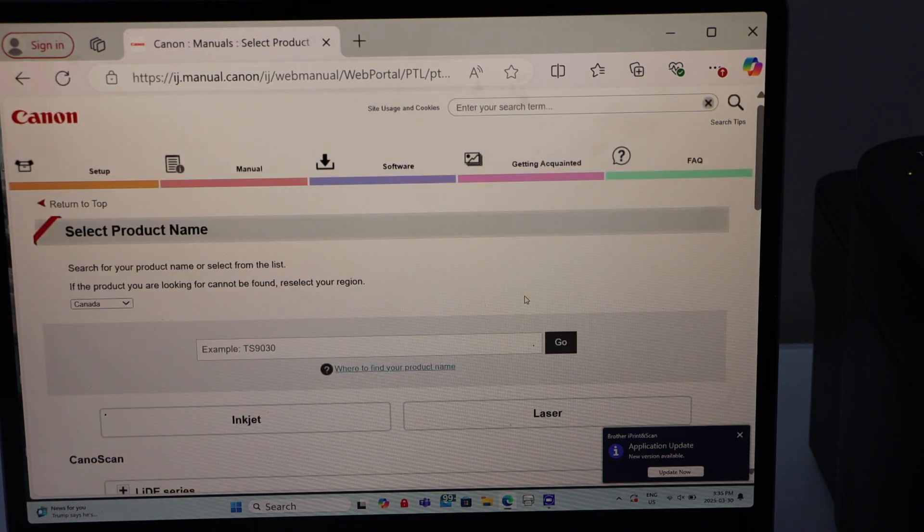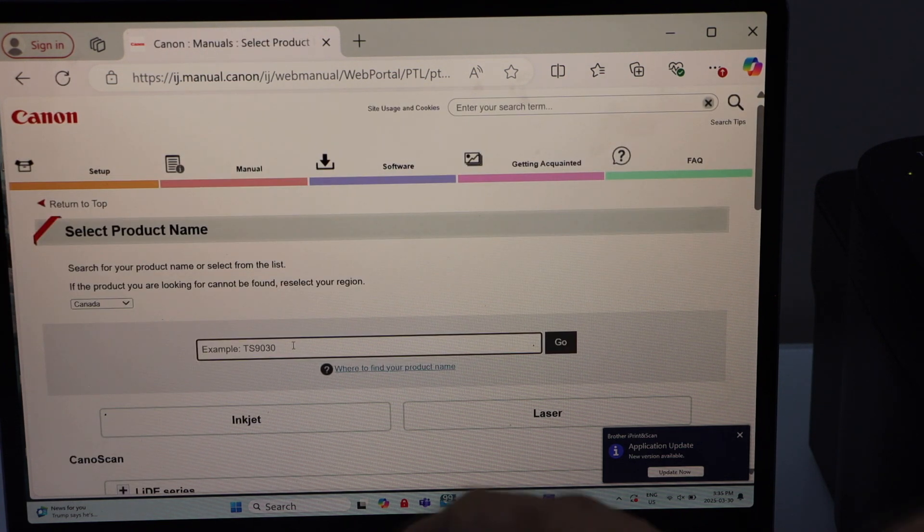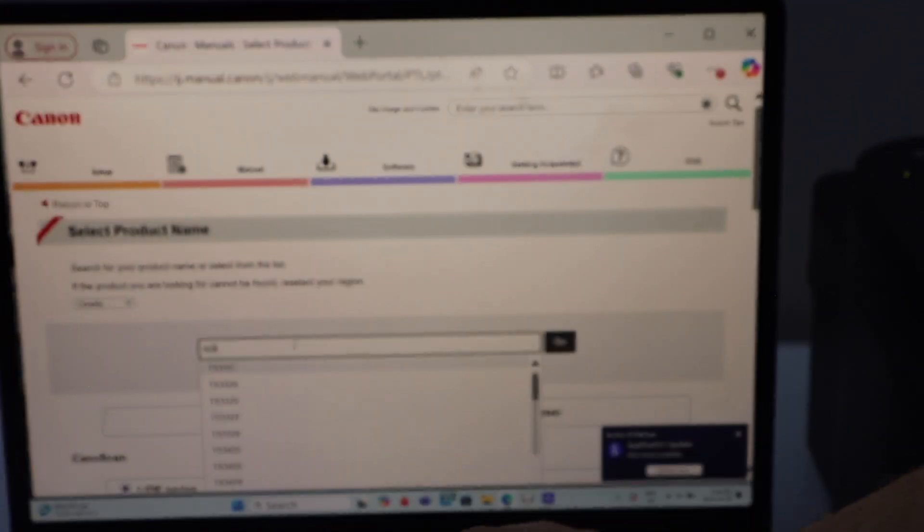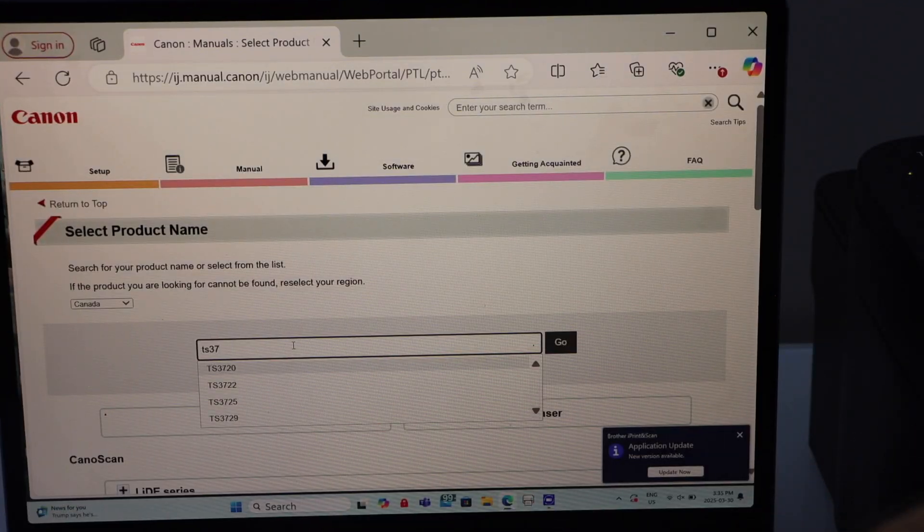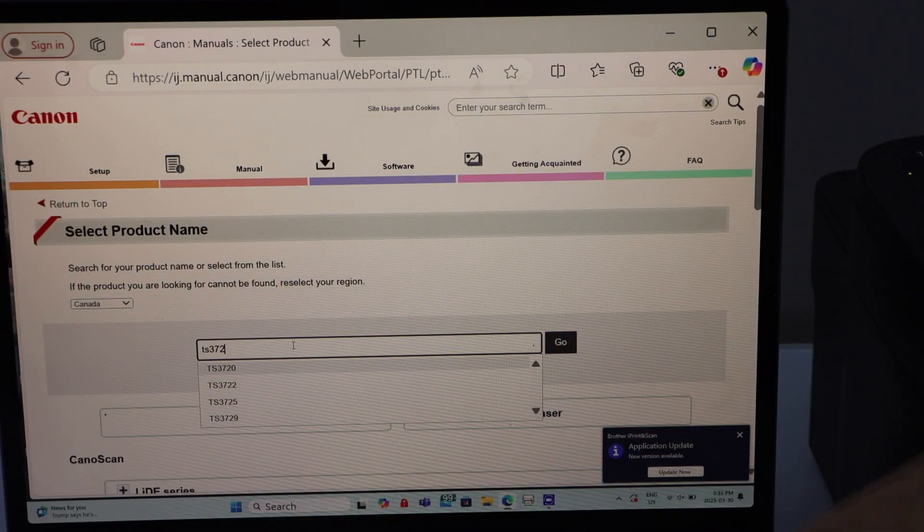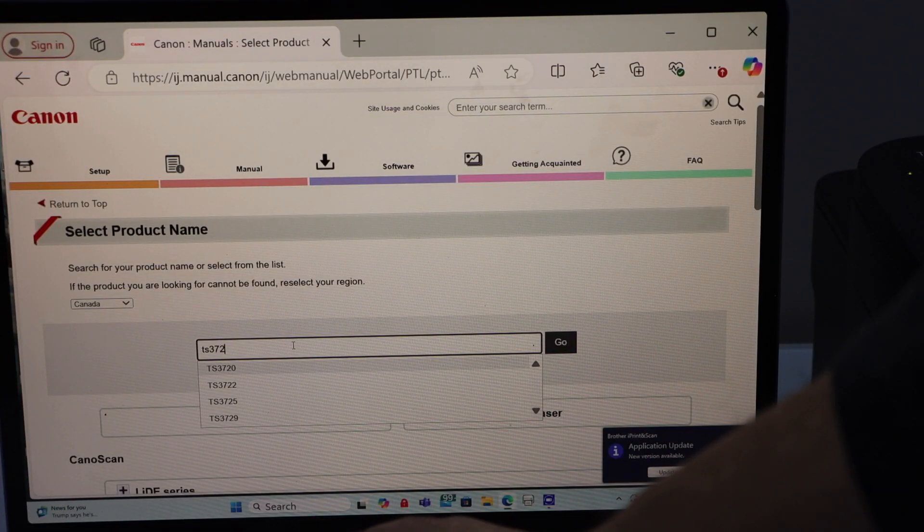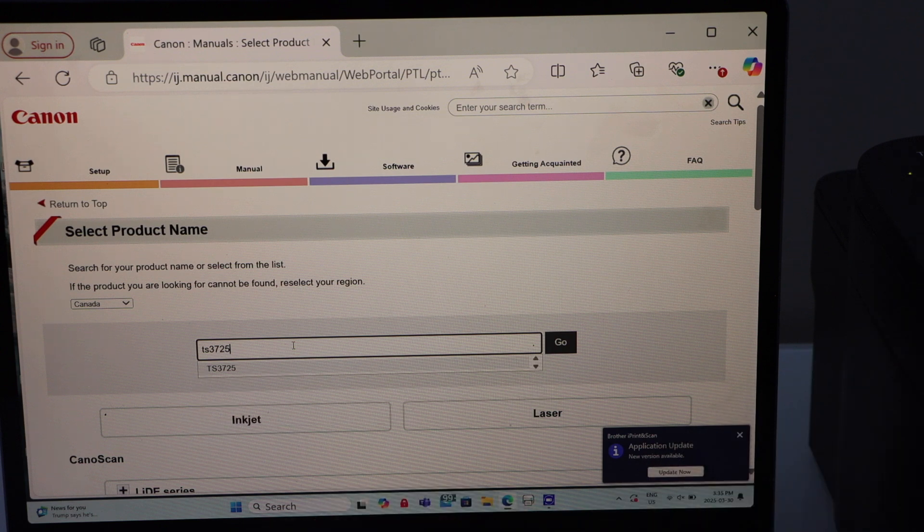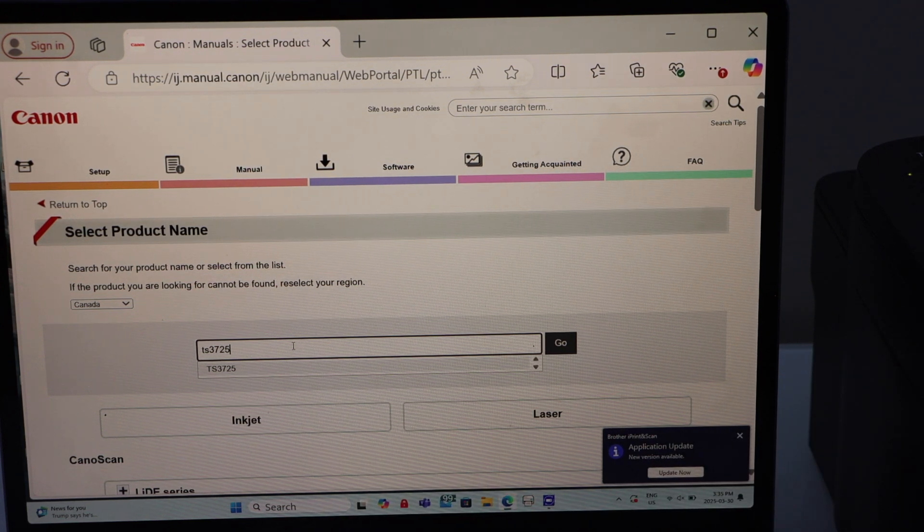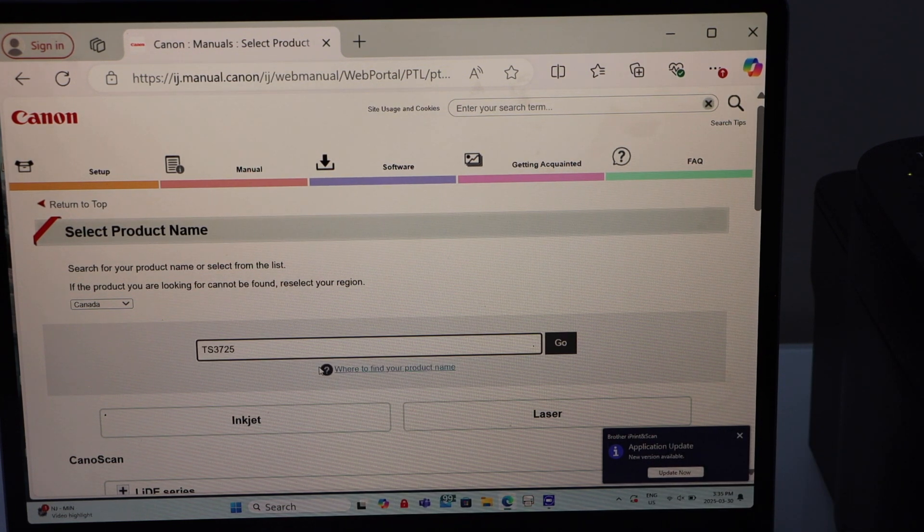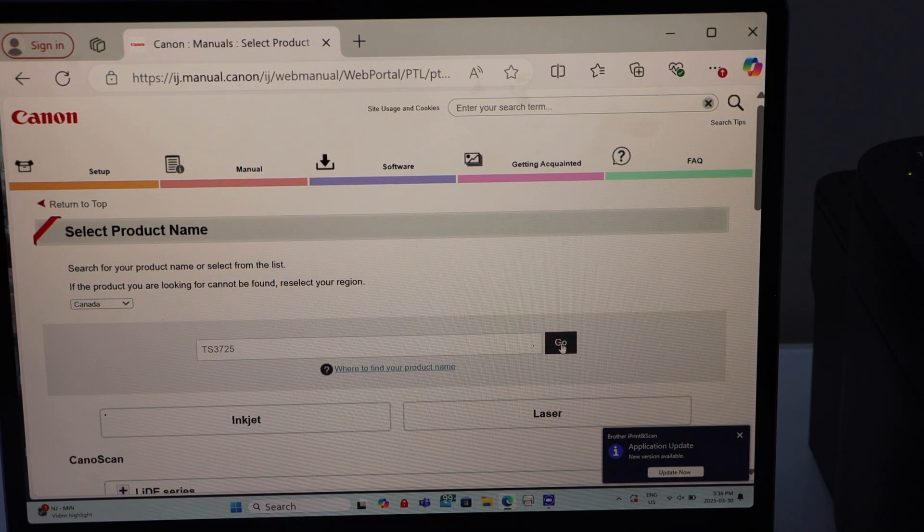Type in your printer model number TS3725. Select it and click on the Go.